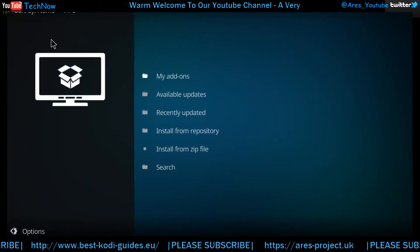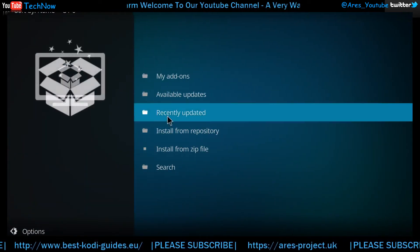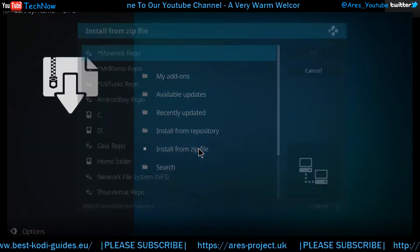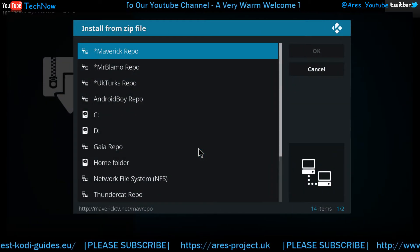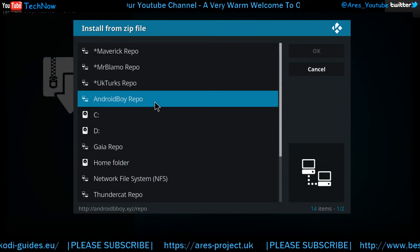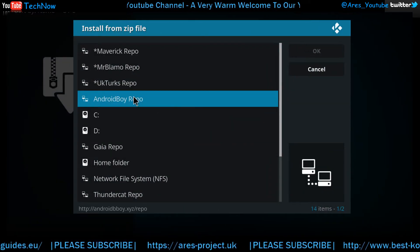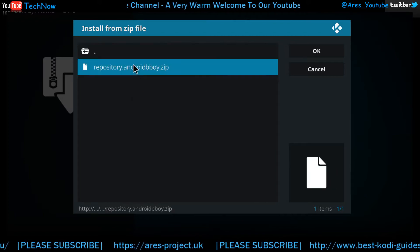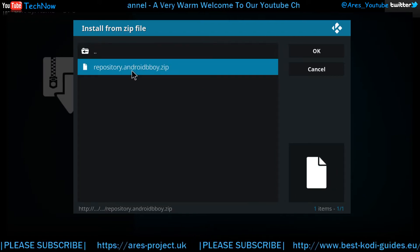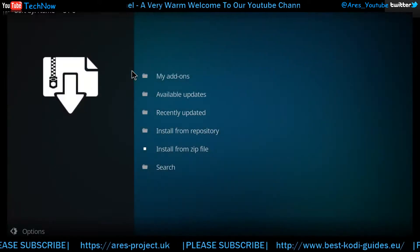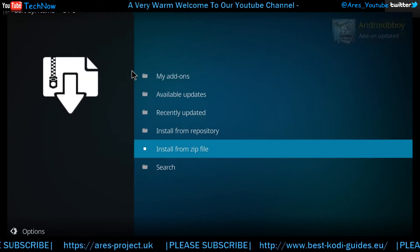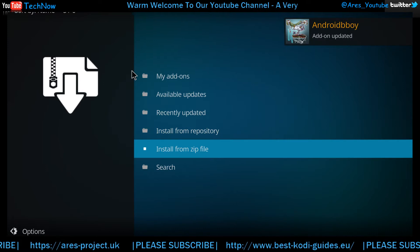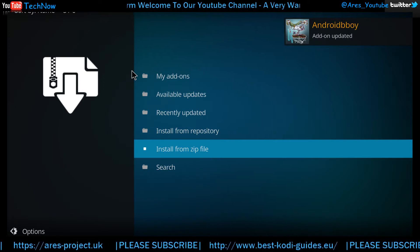We're going to click this package box just here and we're going to go to install from zip file. Since we've added this to the file manager, that's already here. Give that a click and there's the repo. Give that a click and we should get a notification to show that it's installed. There you go. Lovely.